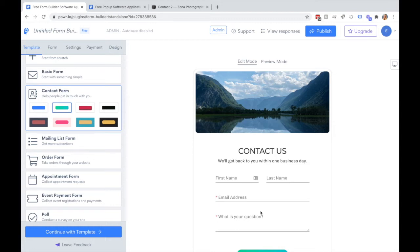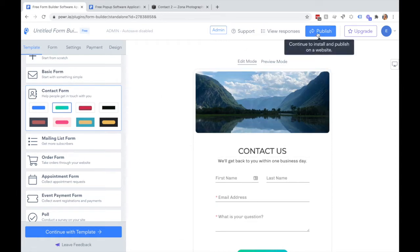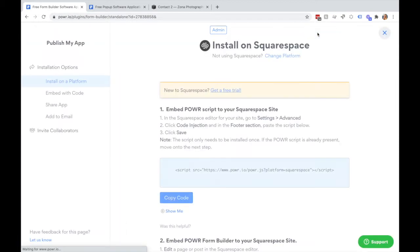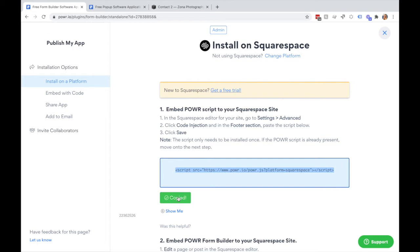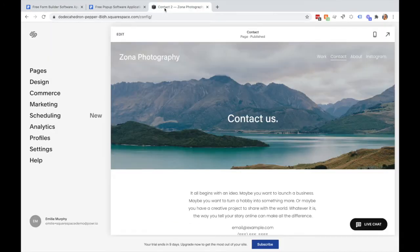Once you've completed editing your Power App in the Power Editor and you're ready to add it to your Squarespace site, hit the publish button on the top right here. Then copy the code from step one and navigate over to your Squarespace site.